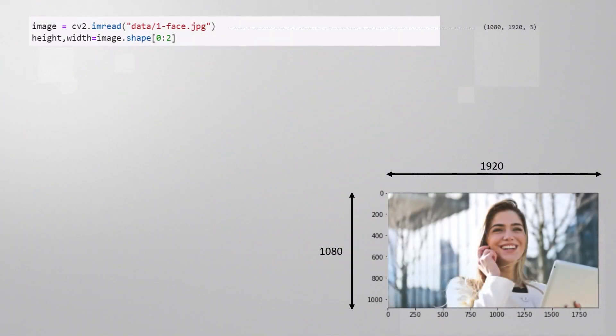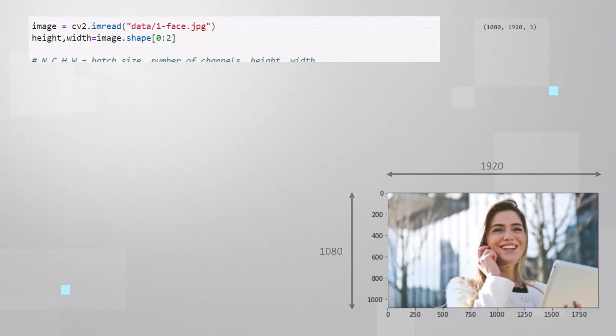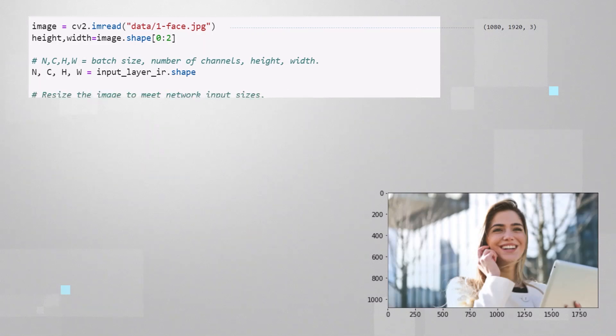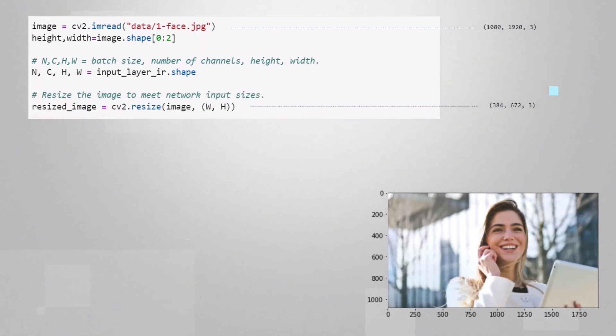Now that we have the model, let's load the input image. As you can see, this is an HD image, so we will need to downsize it to the input sizes required by the neural network.